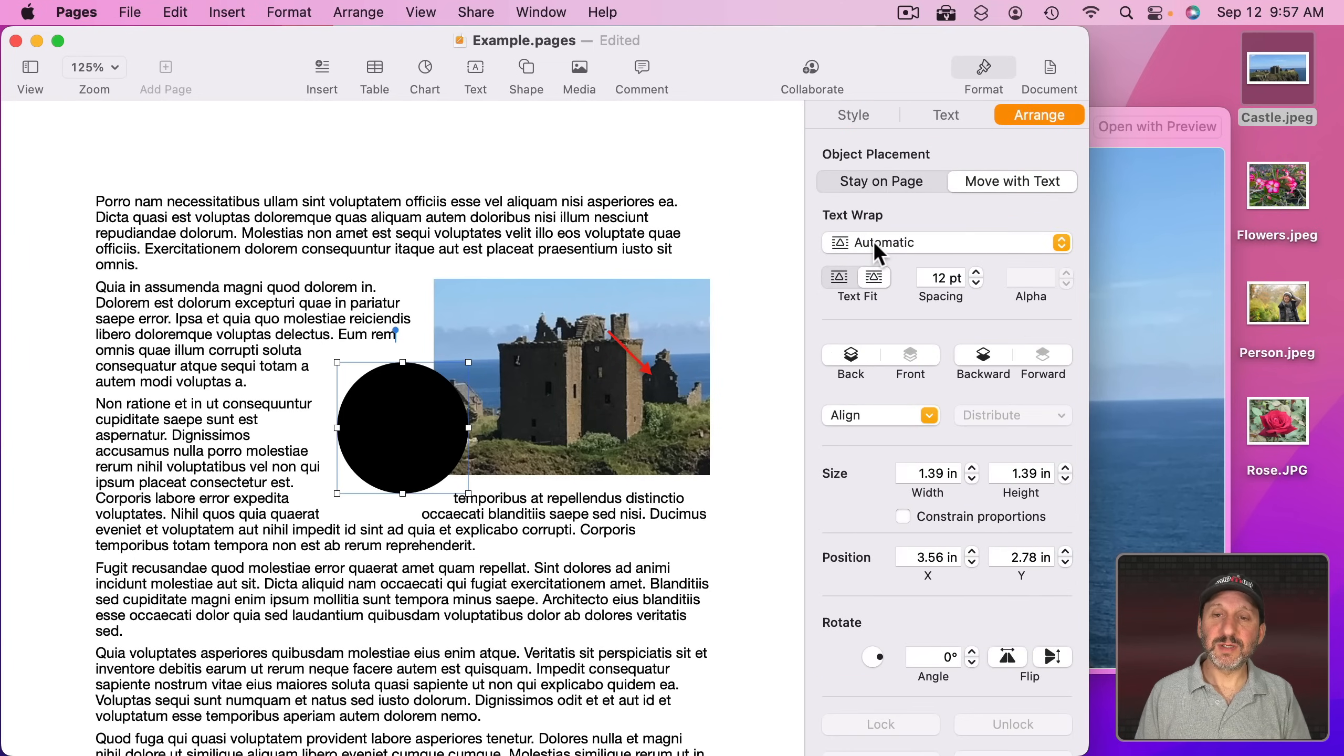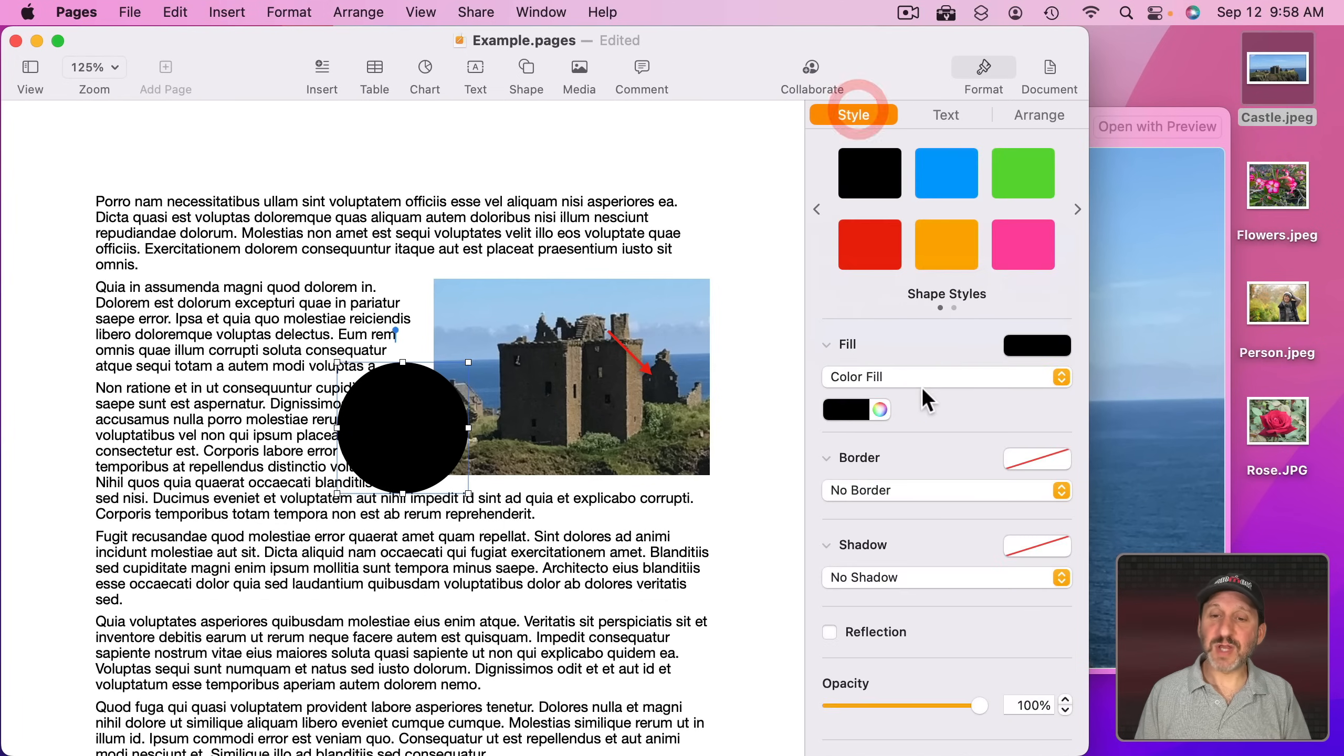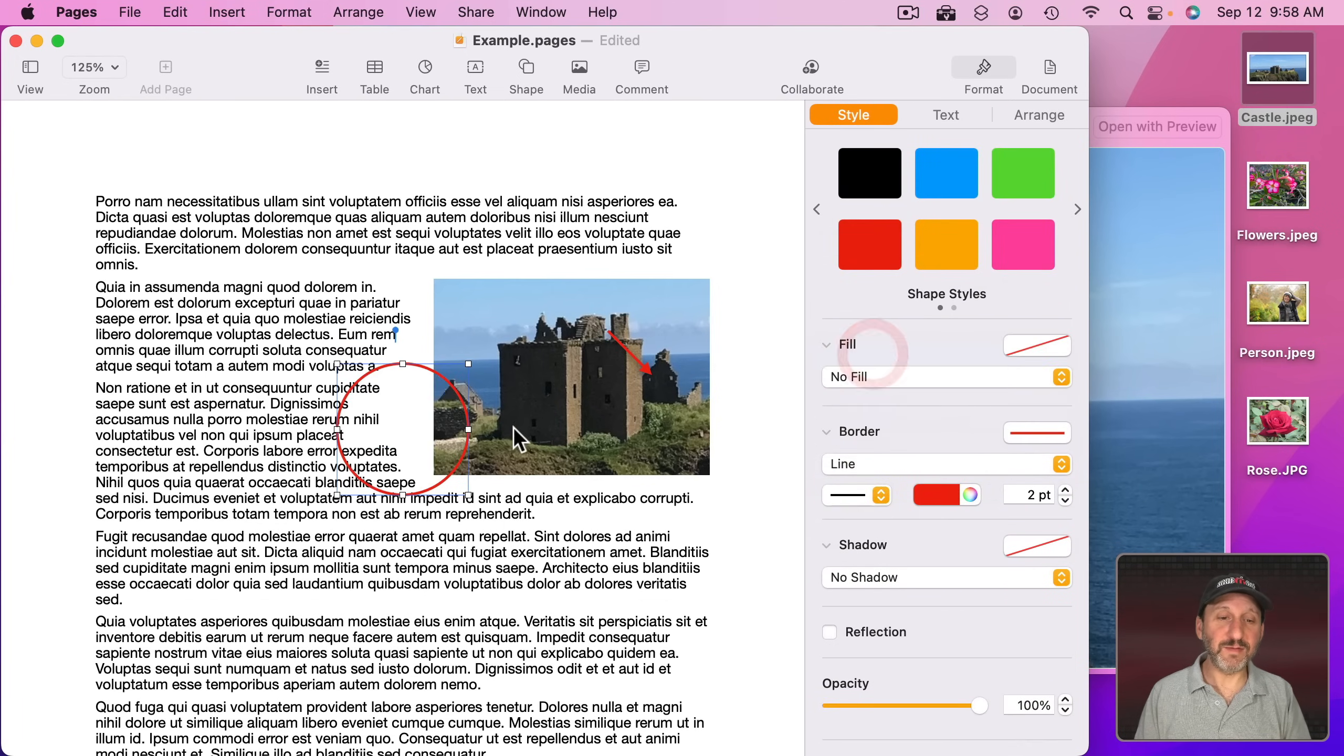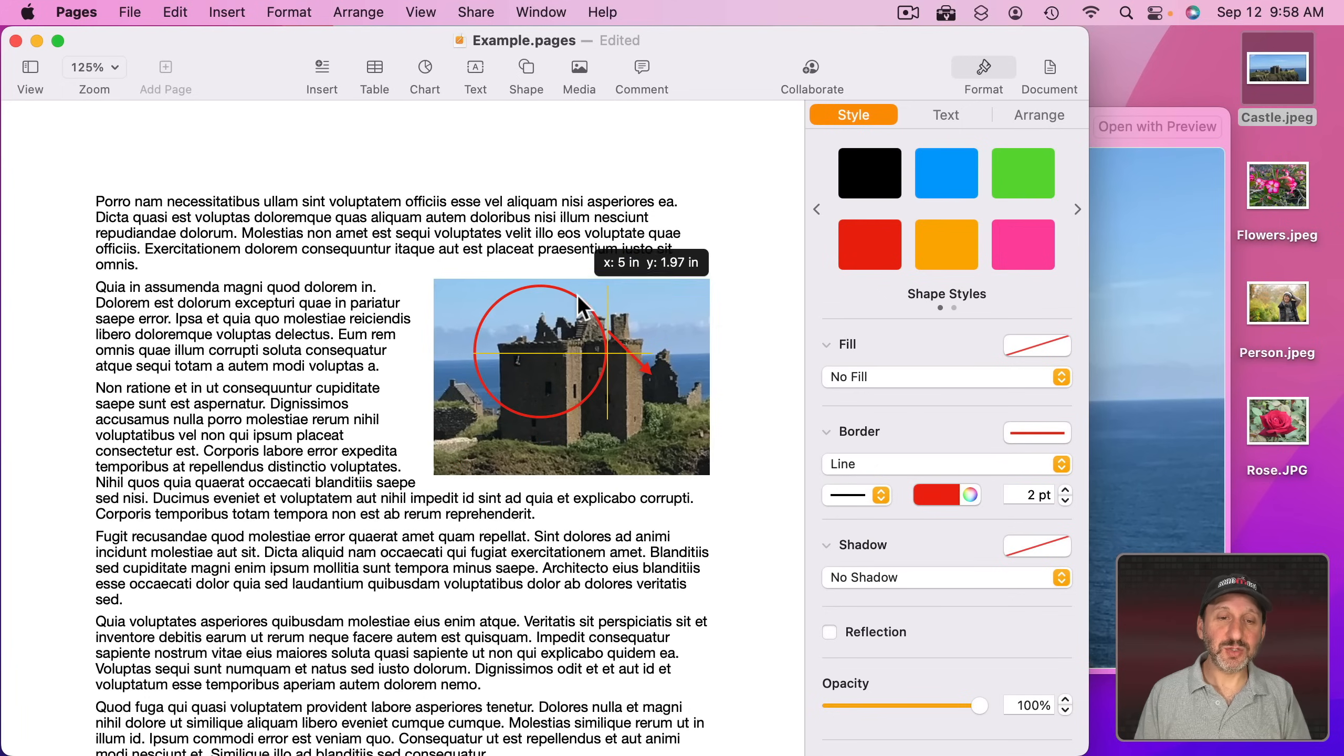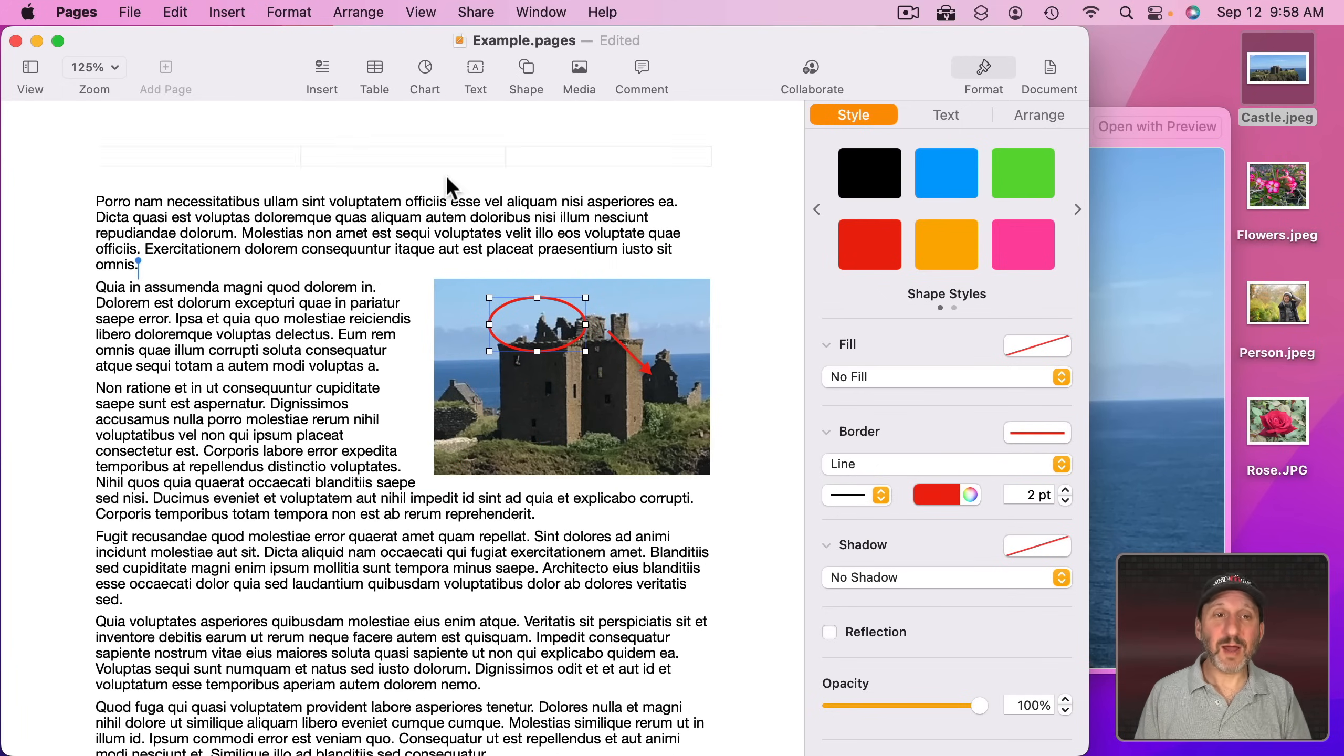Circle like this. Arrange. No Text Wrap. For style, let's set it to a border for something but take away the fill. Now we can circle something if we want.